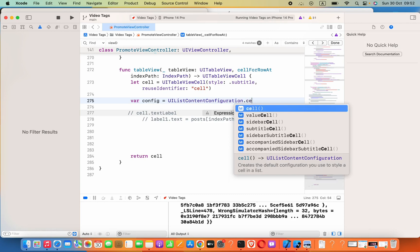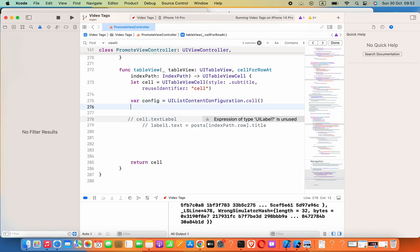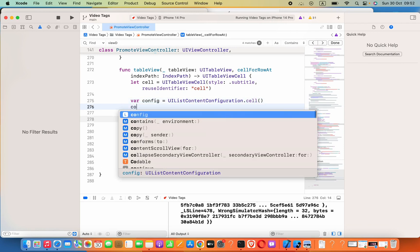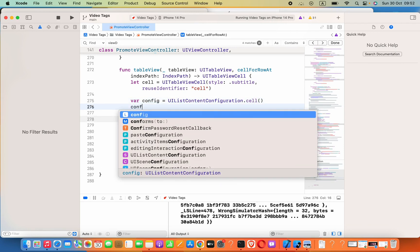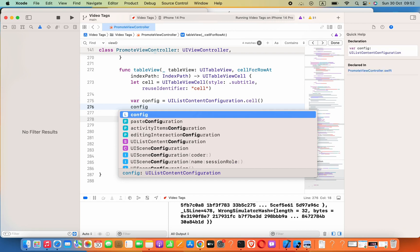Dot cell and then parenthesis, right. And then we can do the changes like text changing, image changing, for example.